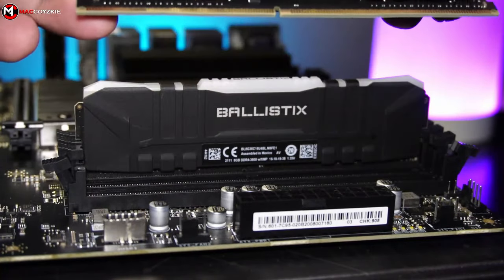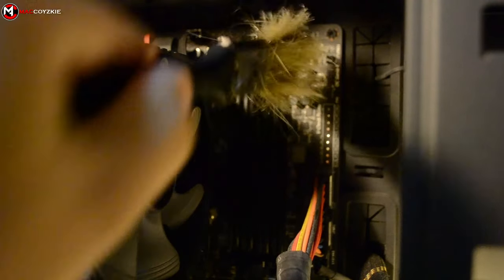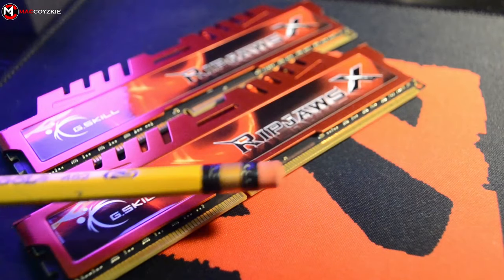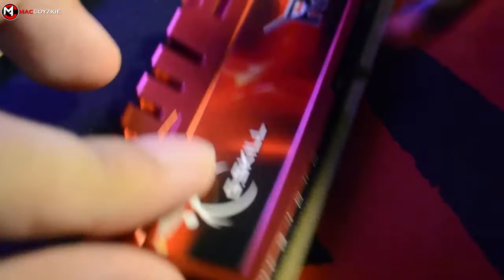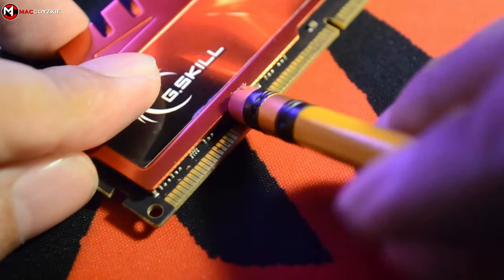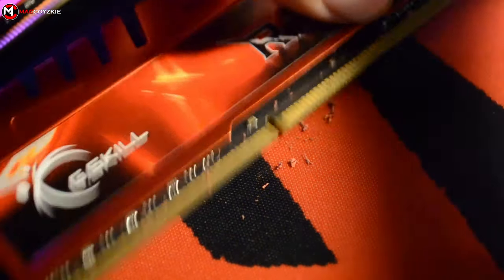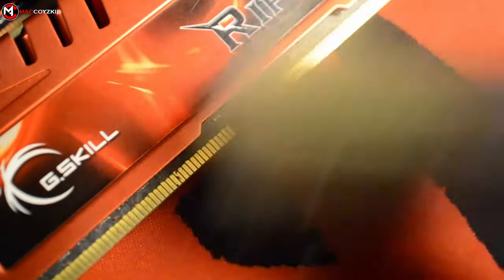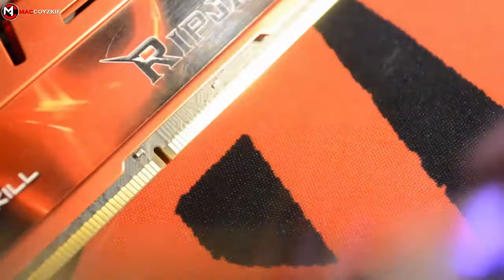So remove the RAM sticks again, clean the dust off the RAM and the RAM slots as well. Grab an eraser like this and clean it this way to remove those dark residues. After doing so, brush off all the eraser dirt before placing those RAM sticks back in your PC.